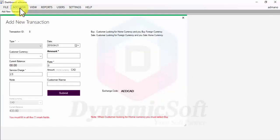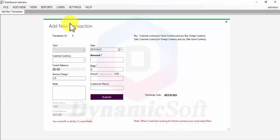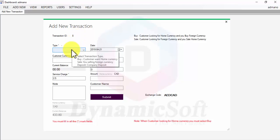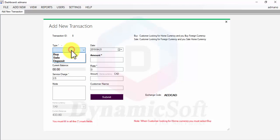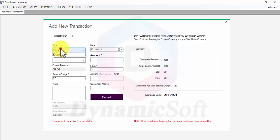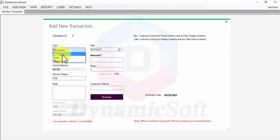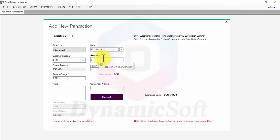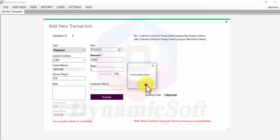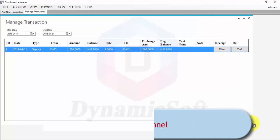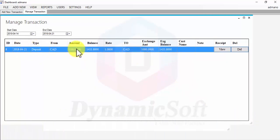First, click 'New Entry.' For example, a customer comes to your store. We're going to deposit Canadian currency first — depositing $1,000 so the currency rate should be one. Save it and you can view it here. Now we have $1,000 as our previous balance and exchange amount.